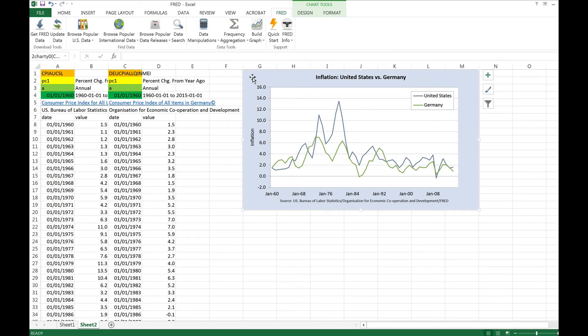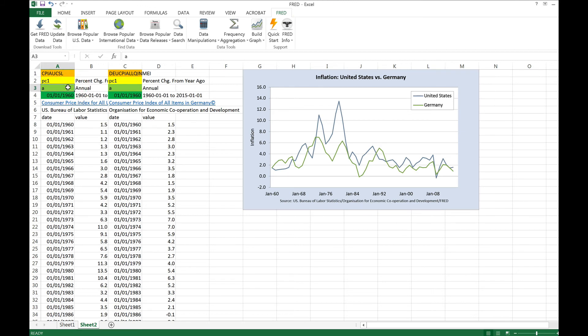One interesting feature of the FRED Excel add-in is that any manipulation you make to the data in your spreadsheet automatically is reflected in the chart that we just made. To see this, let's change the frequency from annual to quarterly. Also, let's specify that FRED retrieved the last twelve quarters, or three years of data.